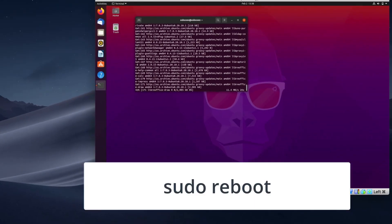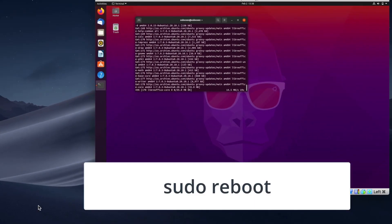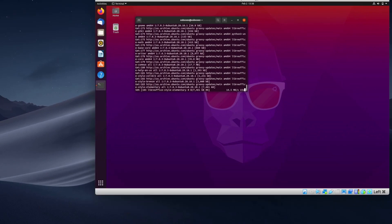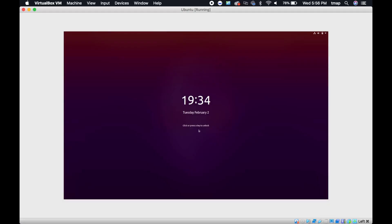When it's done upgrading, you should reboot the machine. Use the reboot command. After you reboot the machine, you need to install VirtualBox Guest Editions.